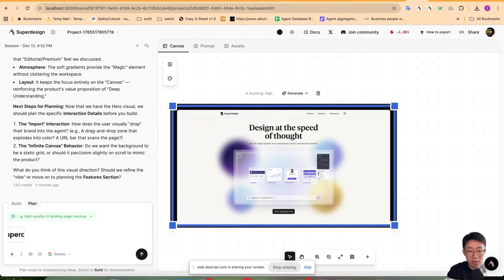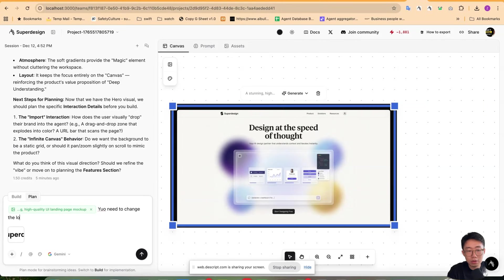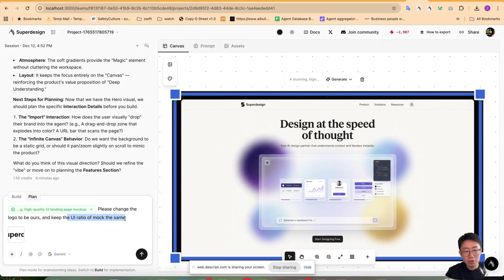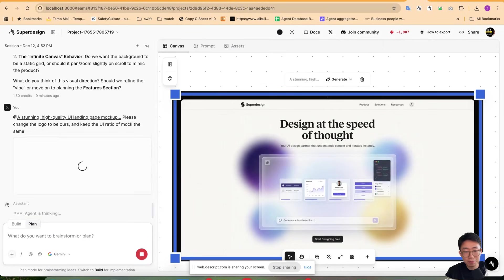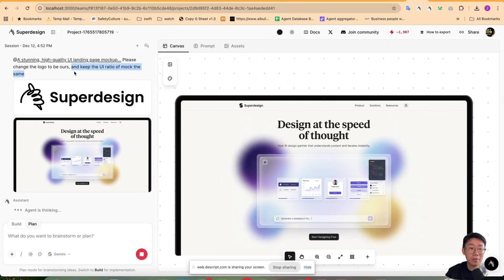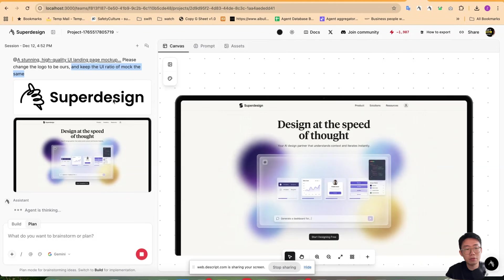So say you need to change the logo to our official one. I will prompt it, please change the logo to be ours and keep the UI ratio of the mock the same. And here I'm saying that because without mentioning this, sometimes the model will just fall back to the first image ratio you give and generate something very weird.